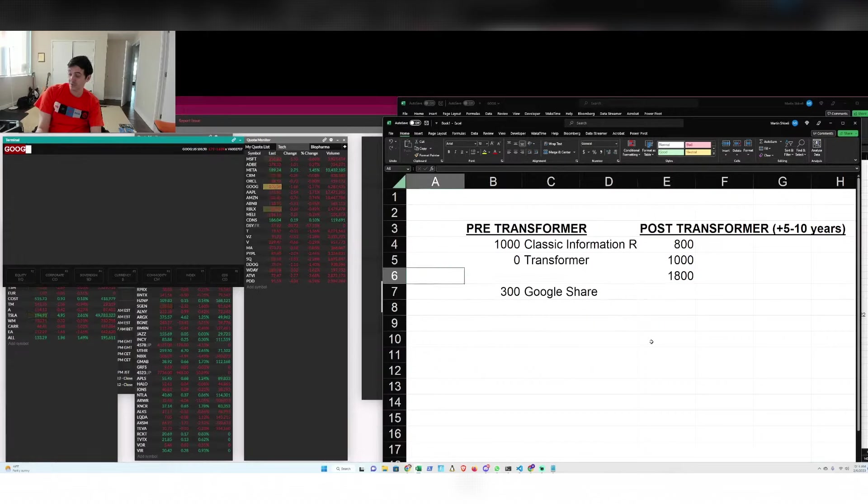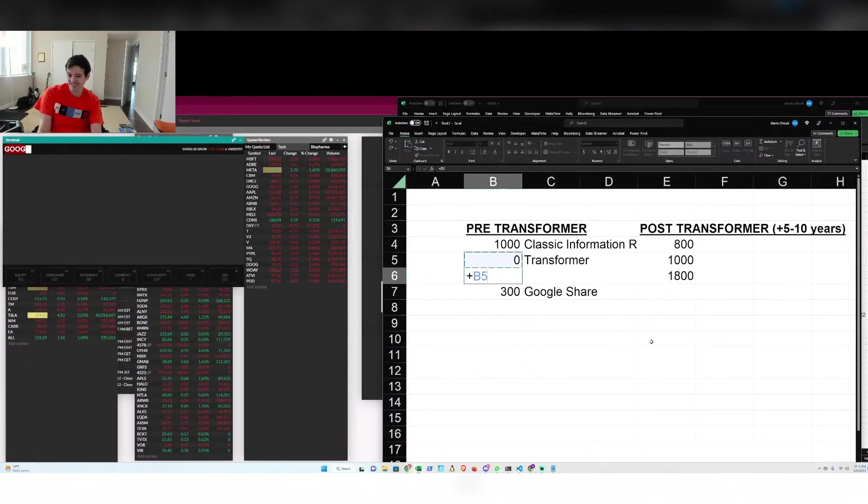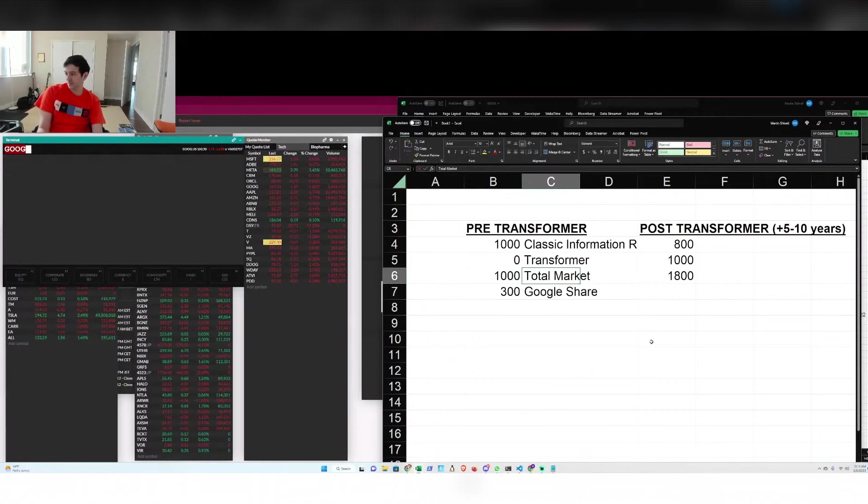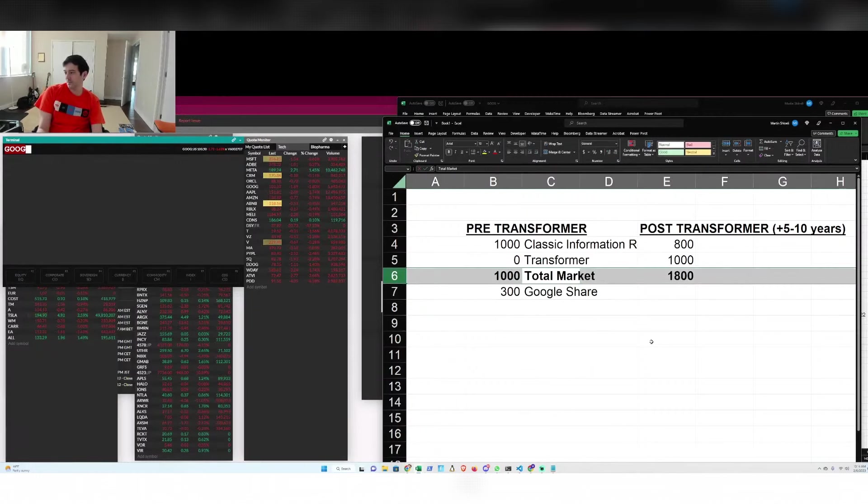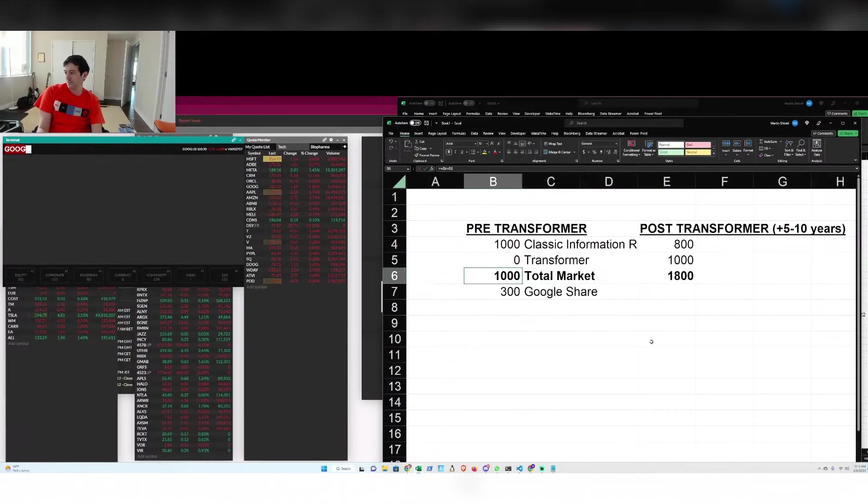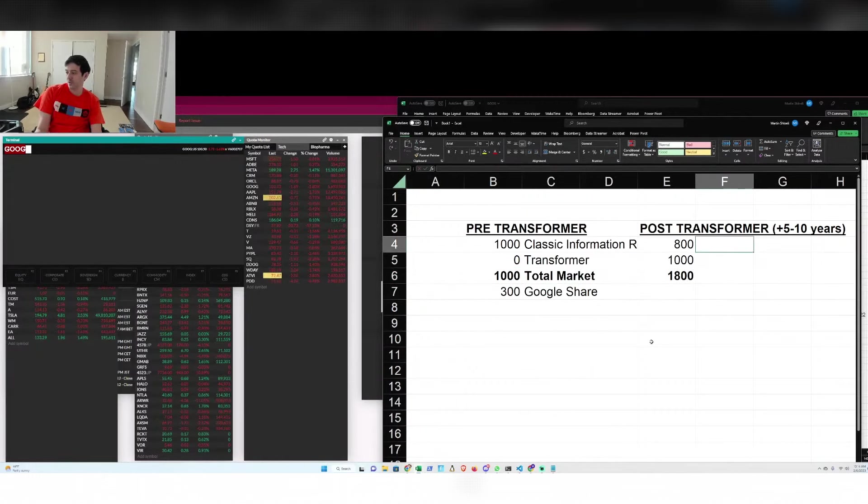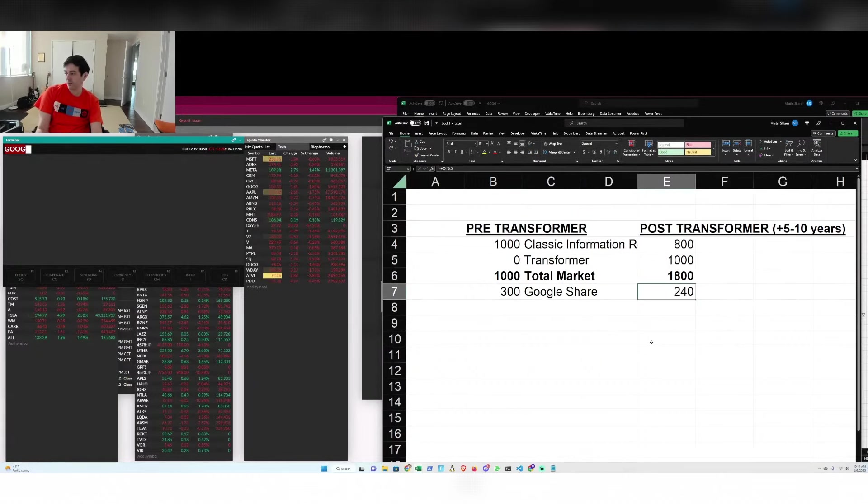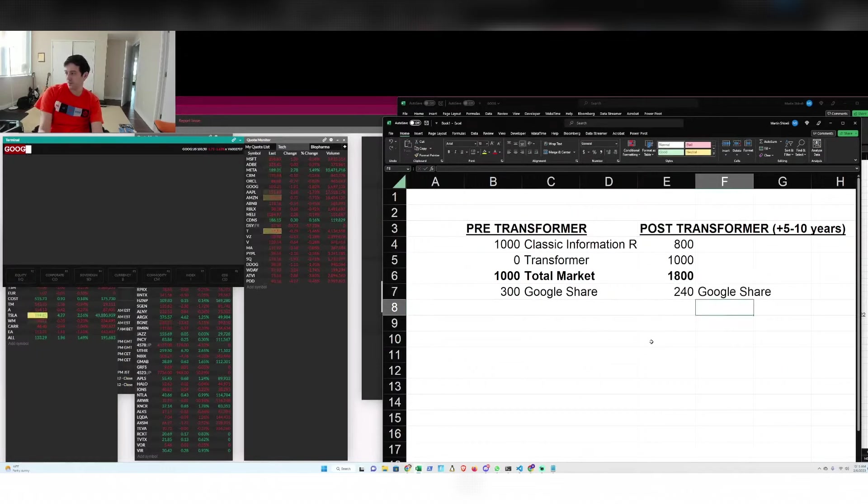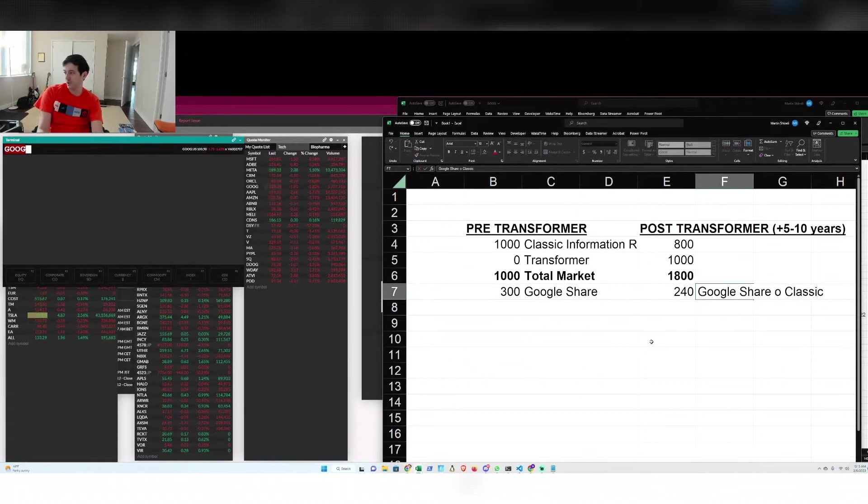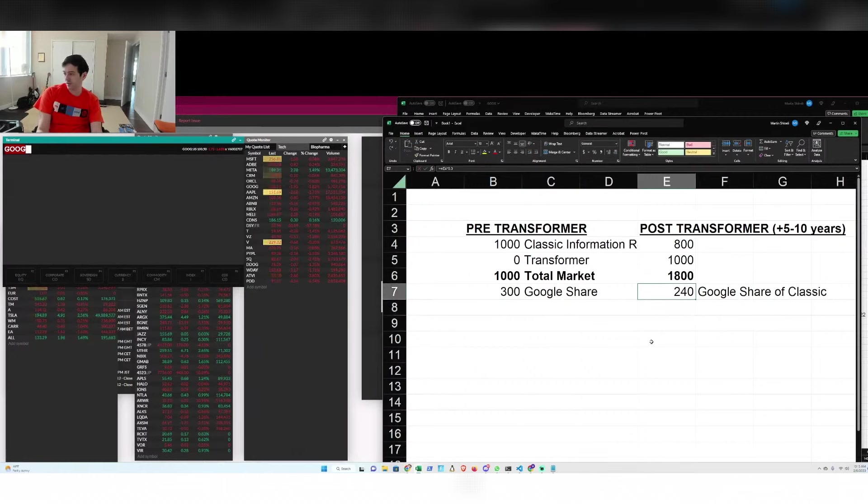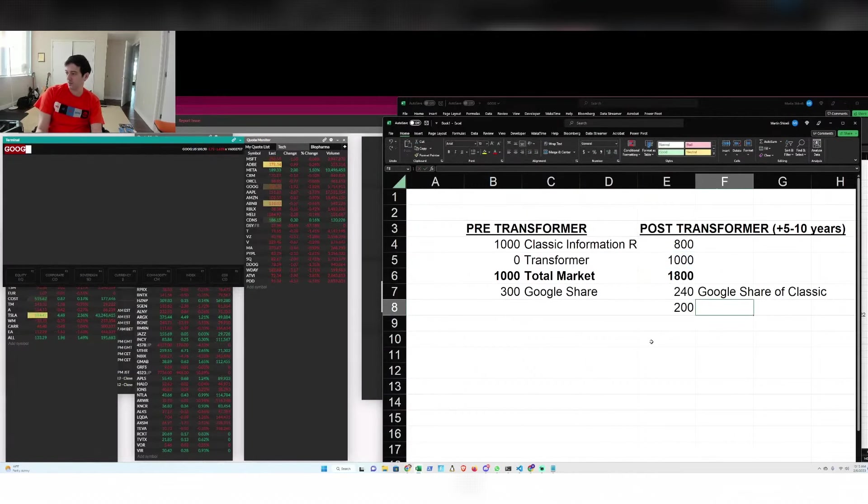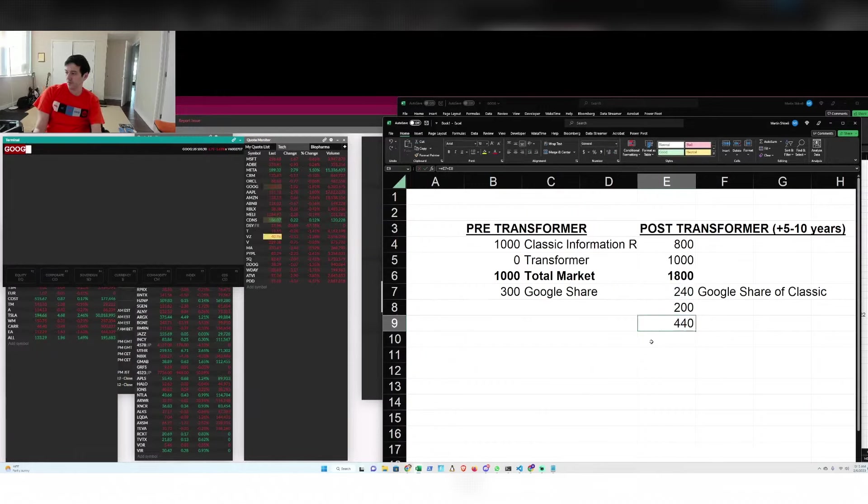And transformer takes the lion's share, which is quite a transformation, no pun intended, over a pretty quick period of time. So Google keeps their market share of that market. And then of the new market, they have less market share. So let's say they have only 20% market share of the transformer market. They'd still have good revenue growth.